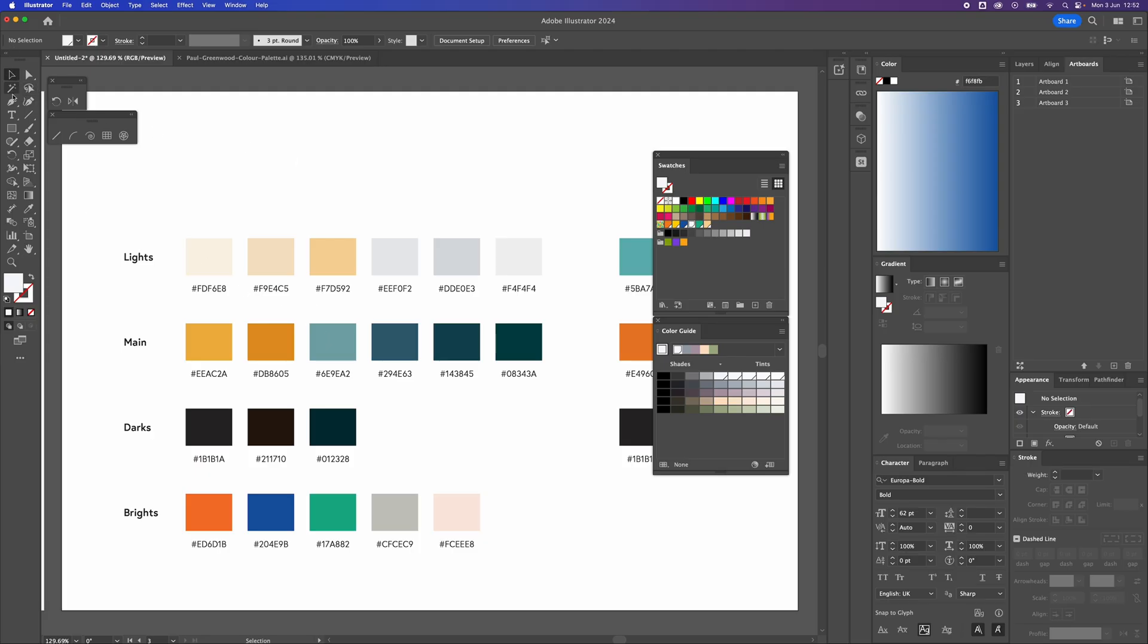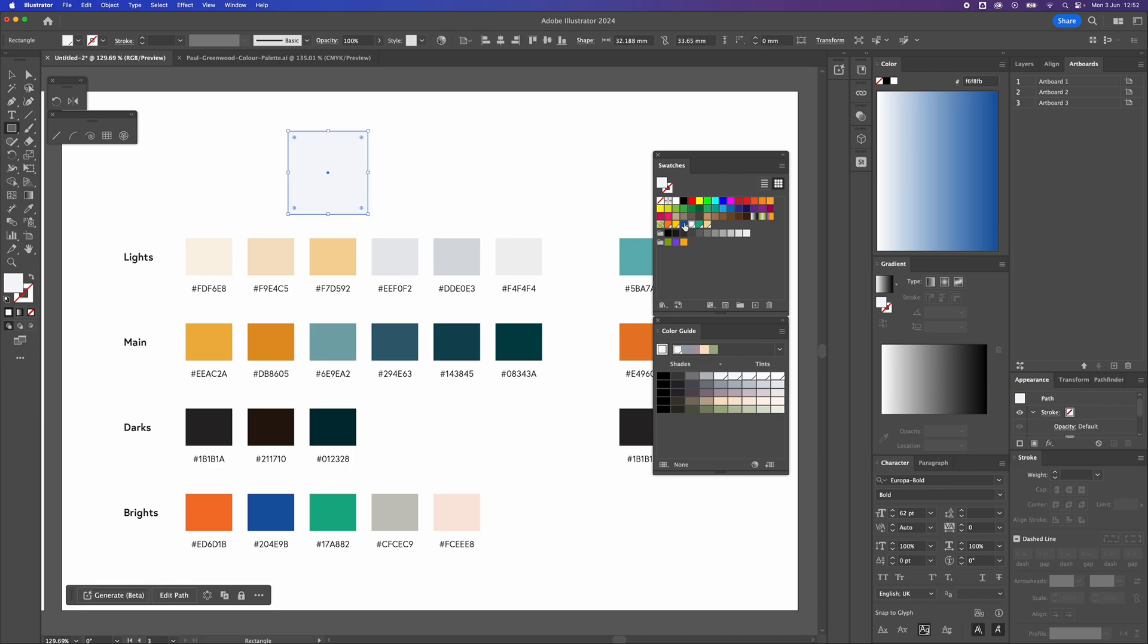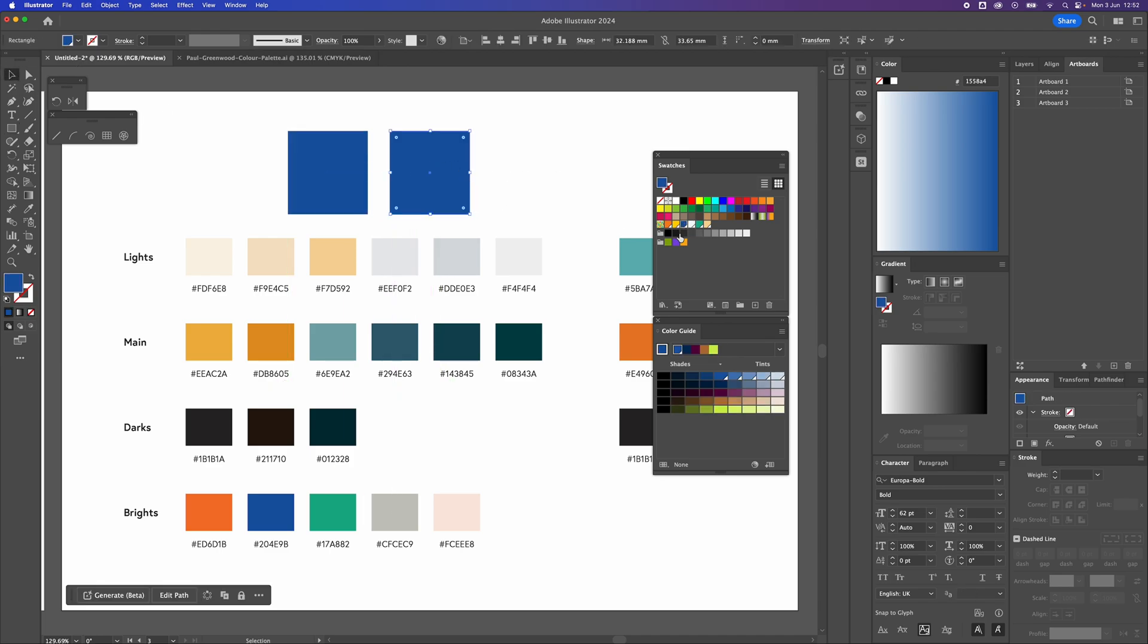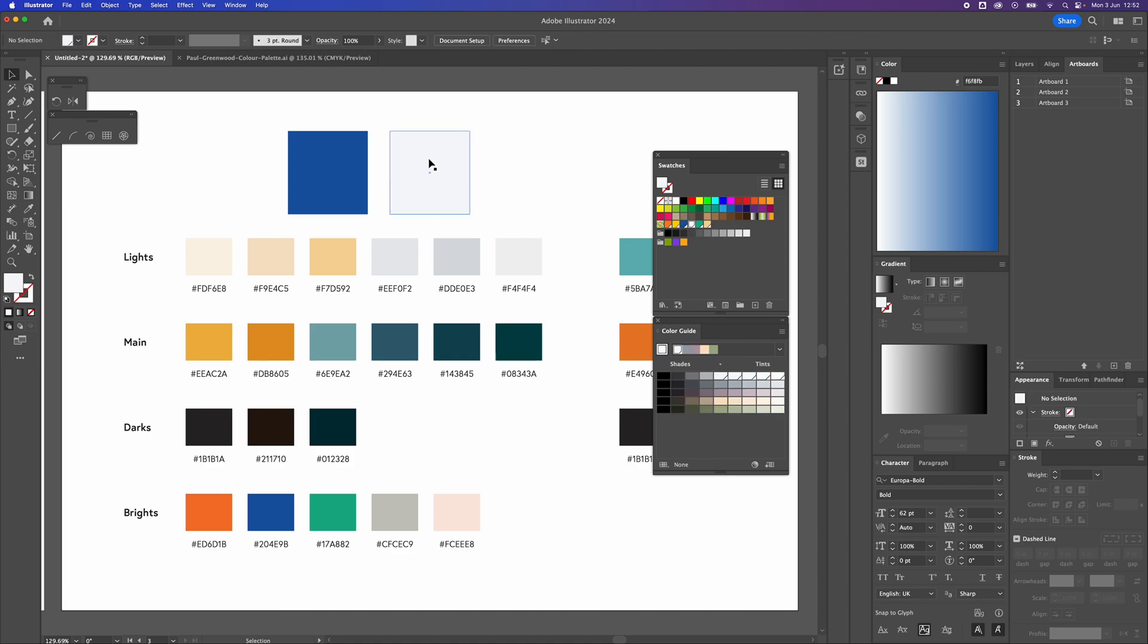And then I'm going to try and add that to my colour swatch panel as well. So not only have I got my original colour, which is that blue, I've also now got my tint of that colour, which is this really light pale blue as well. So that's how to use colour and how to add swatches to your swatch panel inside Adobe Illustrator.